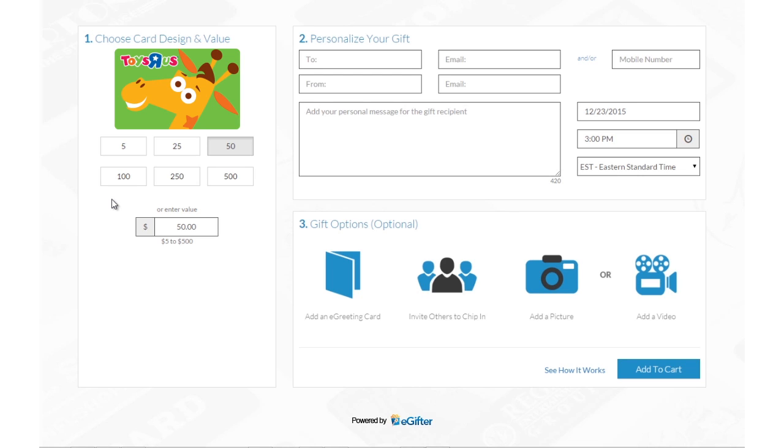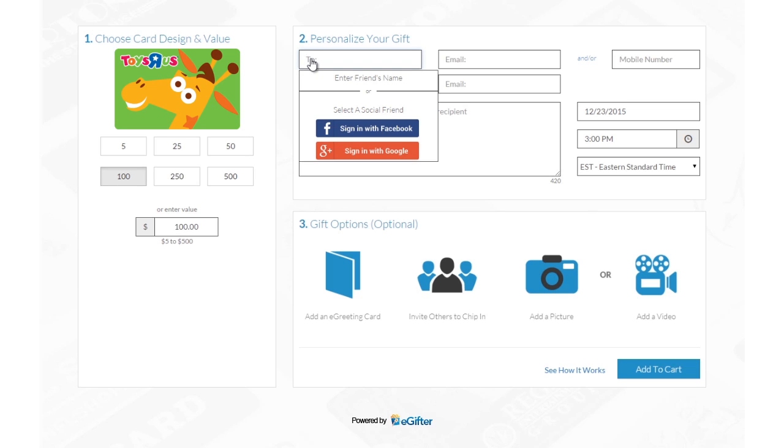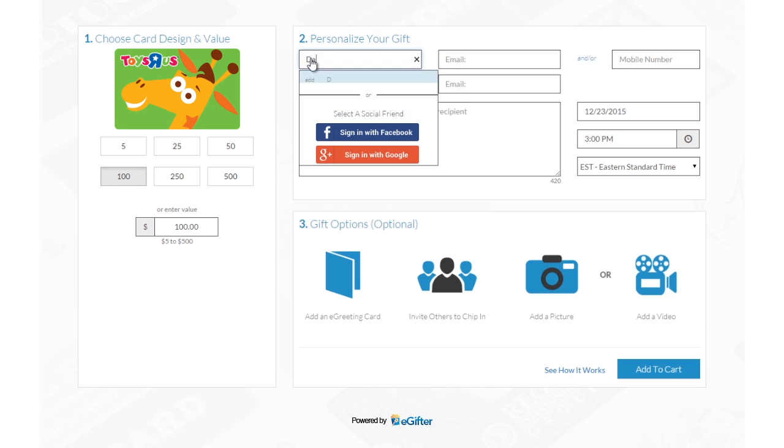Buying e-gift cards powered by eGifter is now simpler and more fun than ever. Set the gift card amount and whether it's for a friend or for yourself.